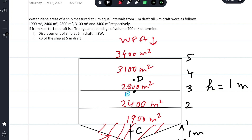Water plane areas at every one meter interval are given, from one meter draft onwards to five meter draft. So 1900 is at one meter draft and 3400 is at five meter draft. Below the one meter draft there is a triangular appendage — from keel to one meter draft there is a triangular appendage of volume 700 cubic meters. Determine displacement of the ship at five meter draft in salt water and KB of the ship at five meter draft.